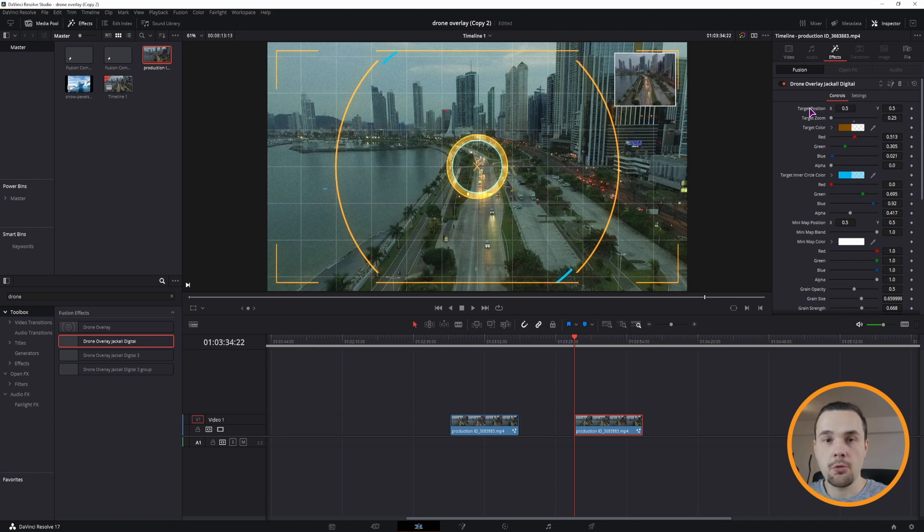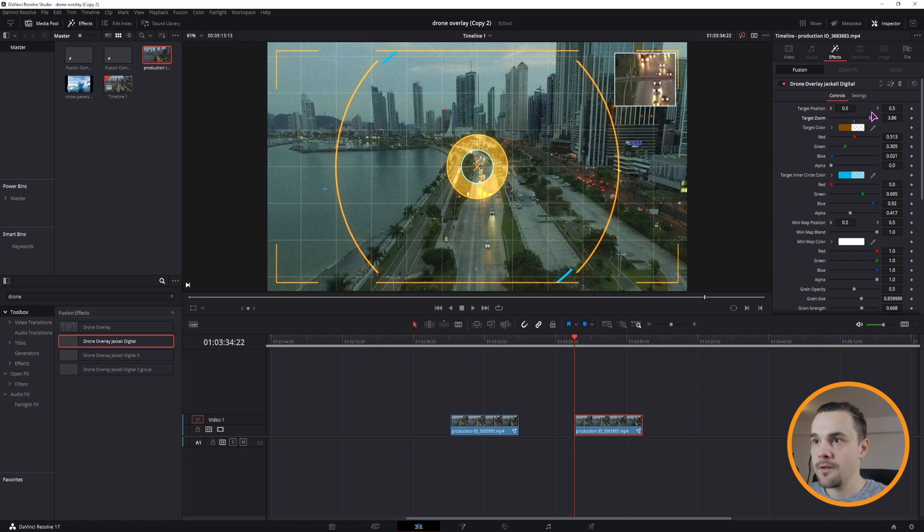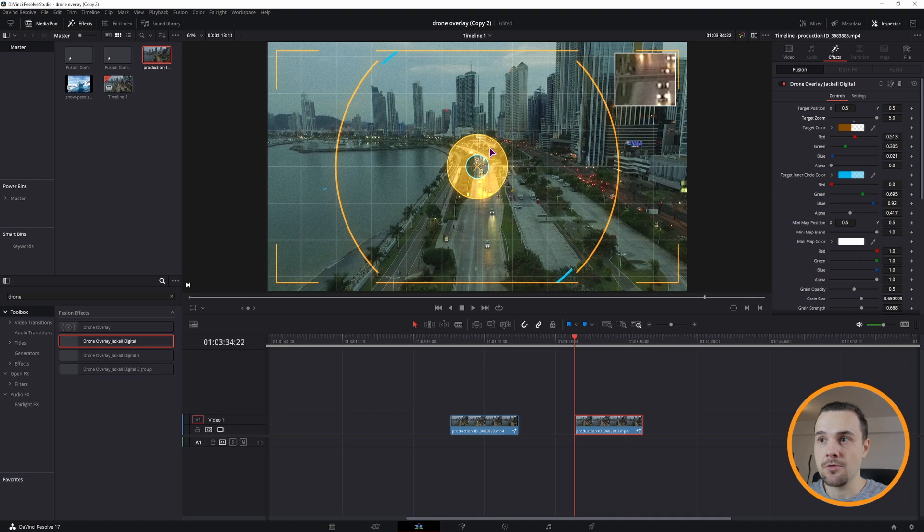But what the original one doesn't have is the zoom. So I can zoom in. And we have some animation with the center position and we zoom in here.